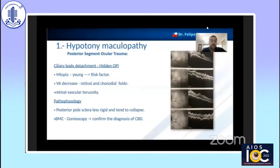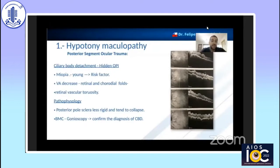Risk factors such as young age or the presence of myopia can make its appearance more frequent. In this patient with variable decreased vision and folds, you can see retinal and choroidal folds, as well as vascular tortuosity. The pathophysiology occurs because the posterior pole layer is less rigid and tends to collapse due to low intraocular pressure.